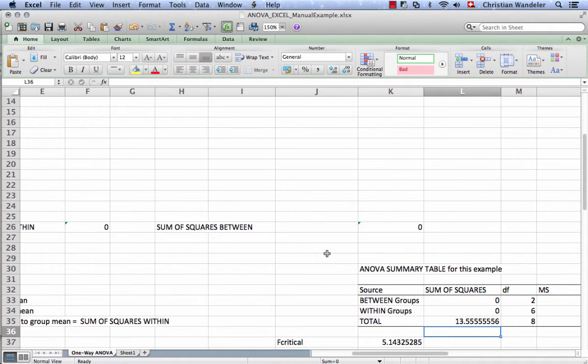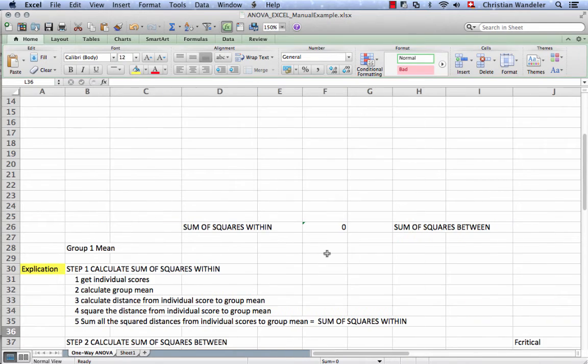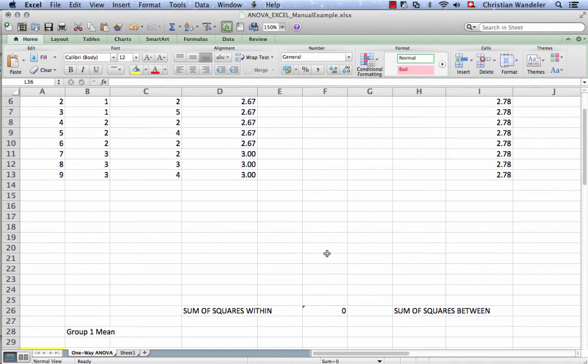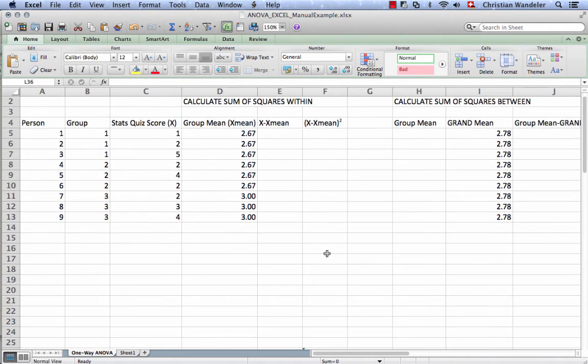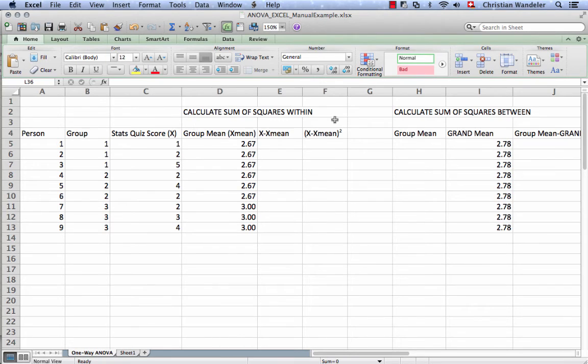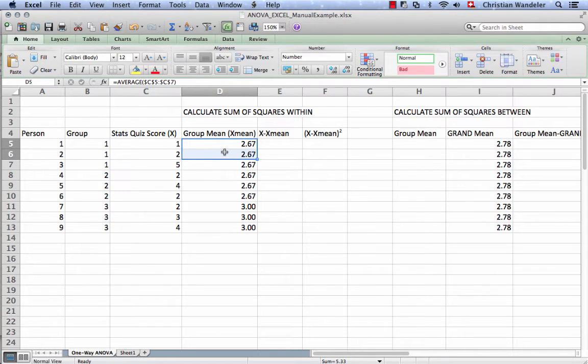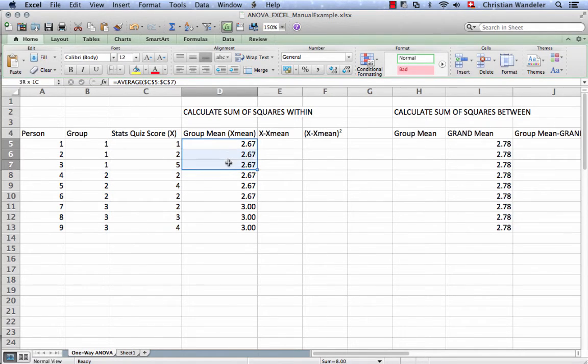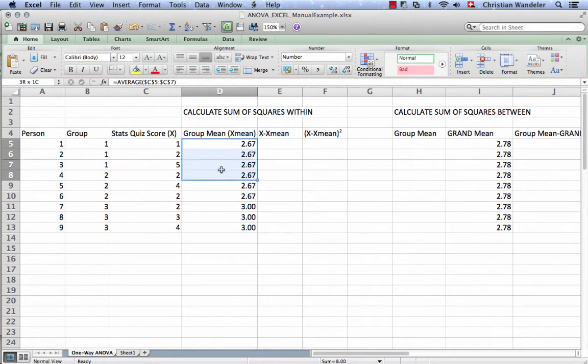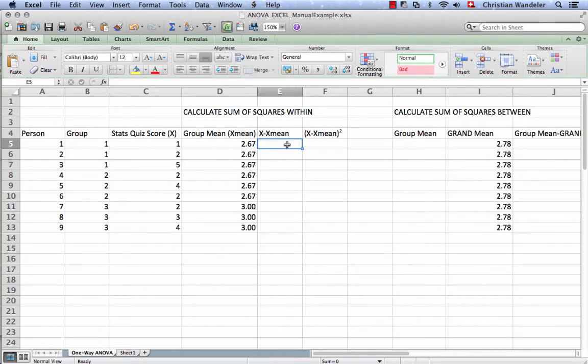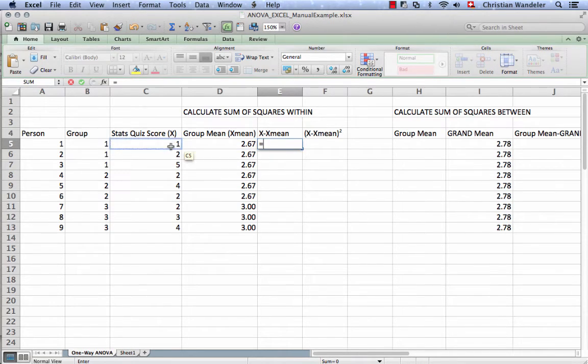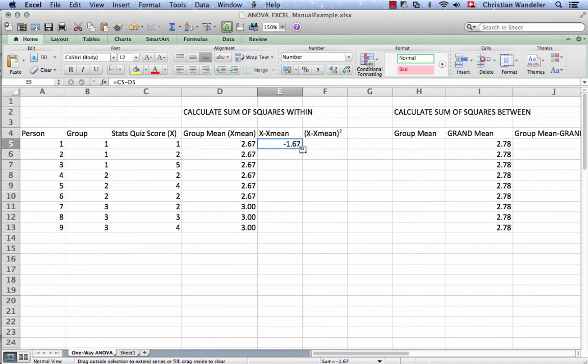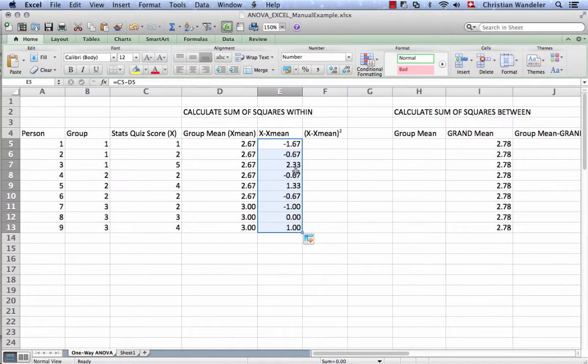Now we can do the same thing for the sum of squares within. This is the sum of squares within, same principle. This time we use all the individual scores, but we use the group means. This cell equals x, the individual score, minus the group mean, gives this negative 1.67. Drag this all the way down.